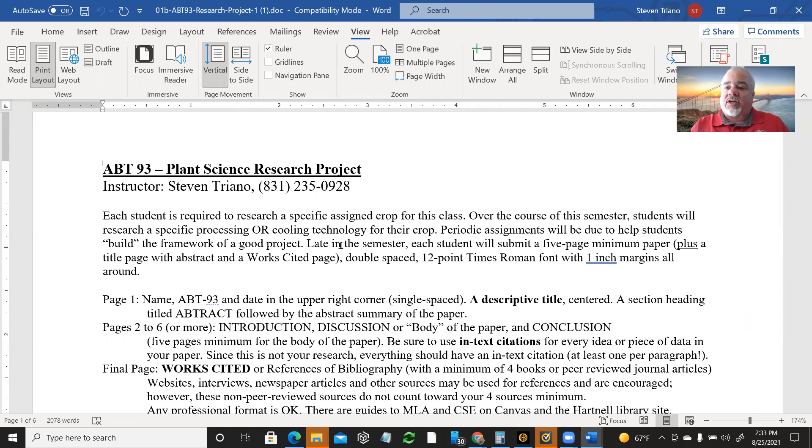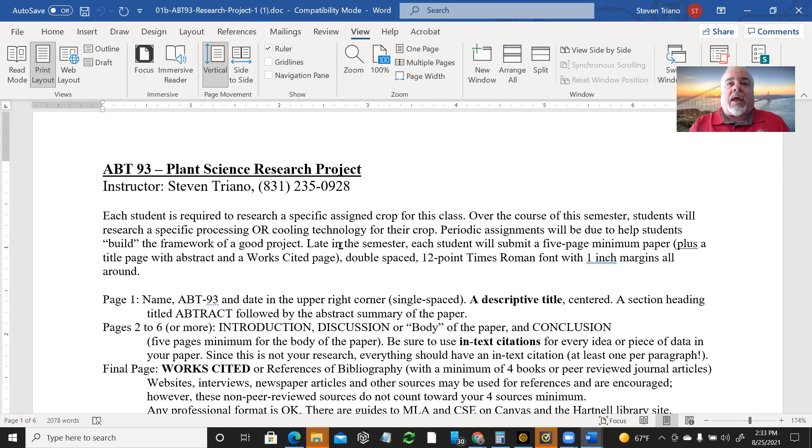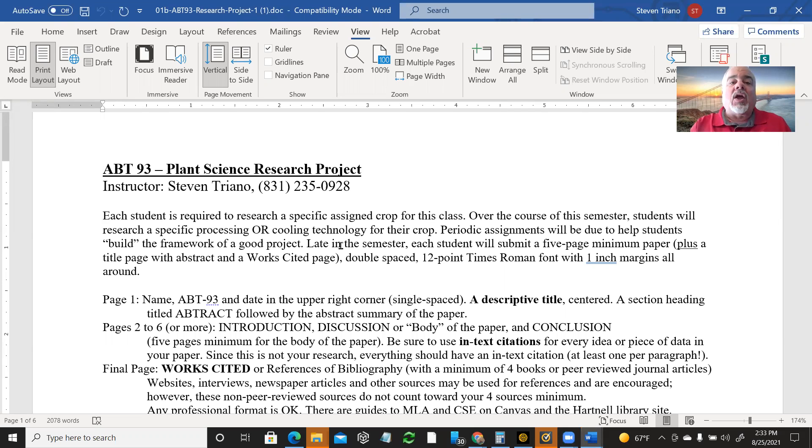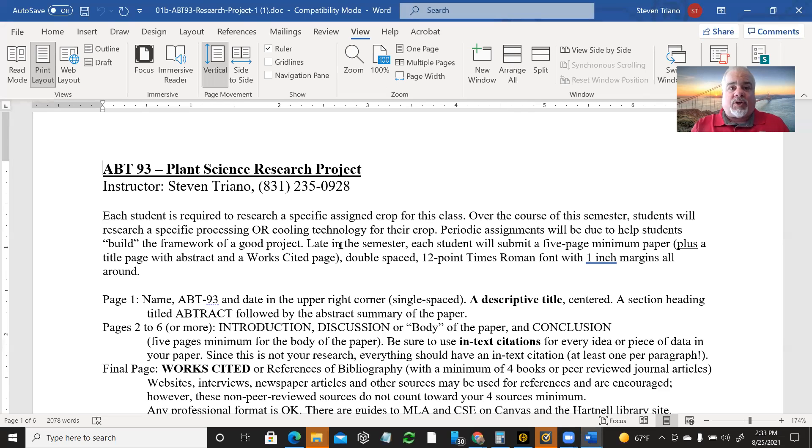Now this class doesn't require that you've already taken English 1A. So it's quite possible that you don't know what it means to use a formatted guidelines for papers. The most common one at Hartnell is MLA, which is a way of writing your paper, designing your paper, and citing the references that you use, and then listing those references at the end of the paper in a section called Works Cited. But MLA is just one of many options.